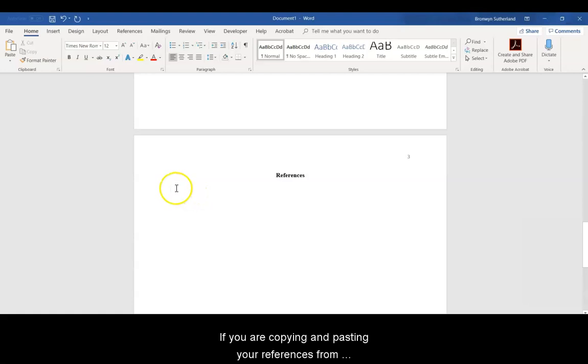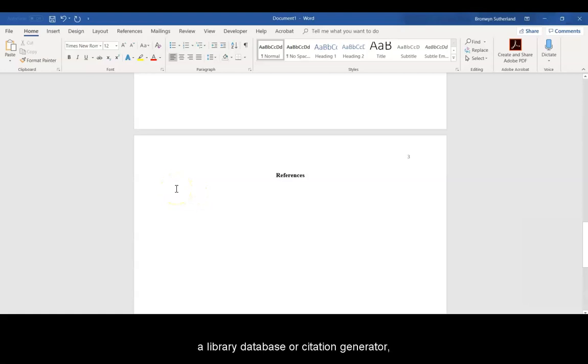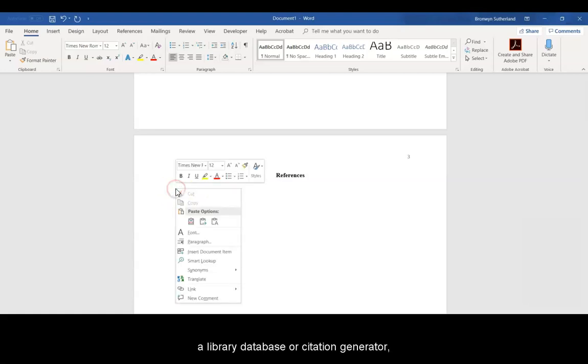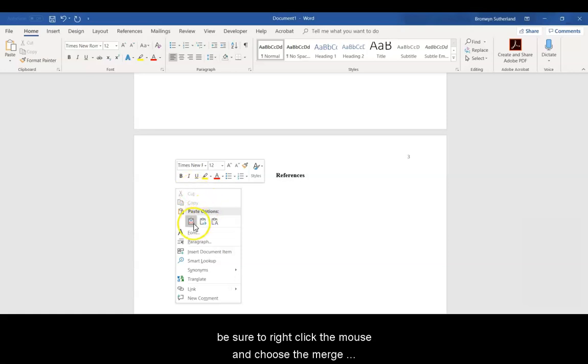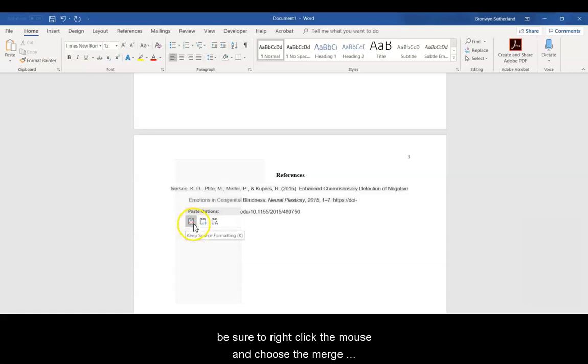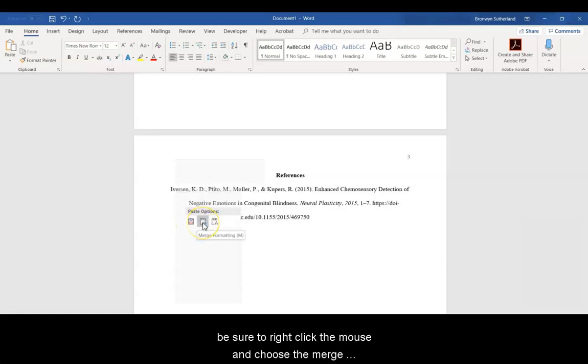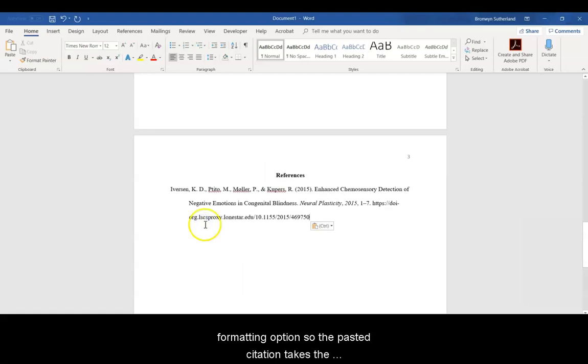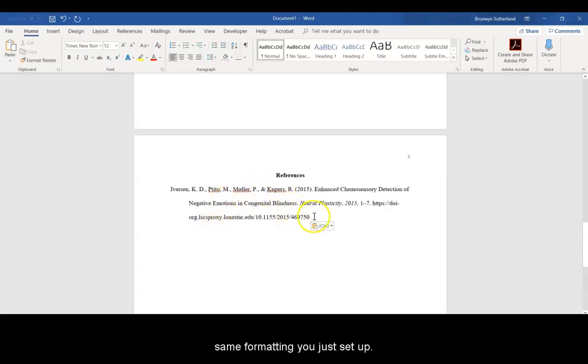If you are copying and pasting your references from a library database or a citation generator, be sure to right-click the mouse and choose the Merge Formatting option so the pasted citation takes the same formatting you just set up.